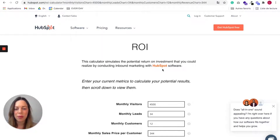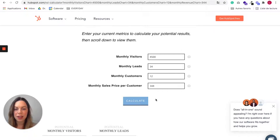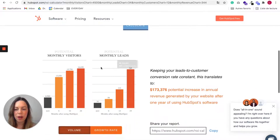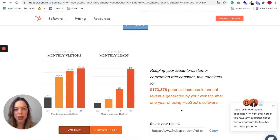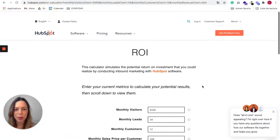Here we have HubSpot, the marketing software. They have a ROI calculator where users can input various metrics and when they hit calculate, it shows them the potential increase in visitors, in leads, and in revenue they could get if they were using HubSpot for one year. This is an example by HubSpot.